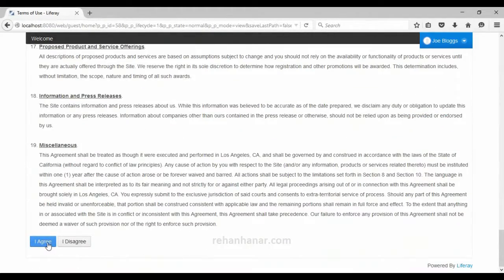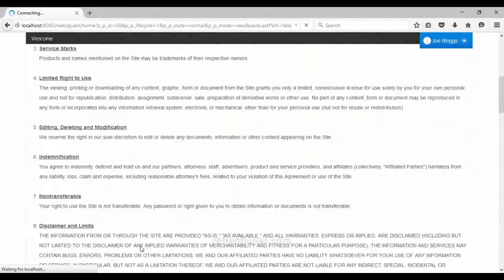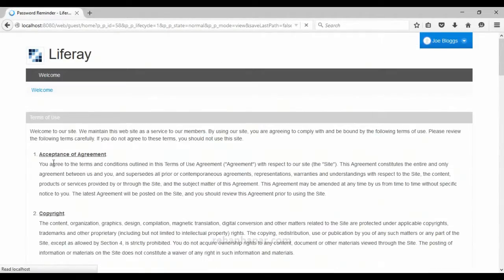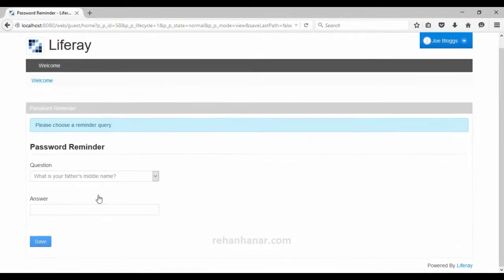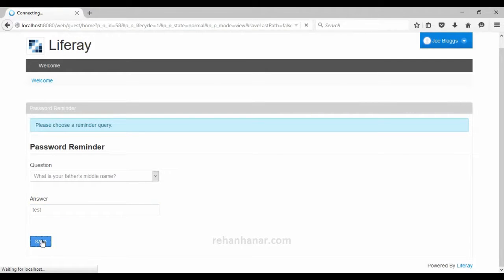We will agree to the terms and conditions — you can read them if you want. Since my first name and last name are both 'test', I'll also set the father's name to 'test', just for experimentation purposes so that we can easily remember.